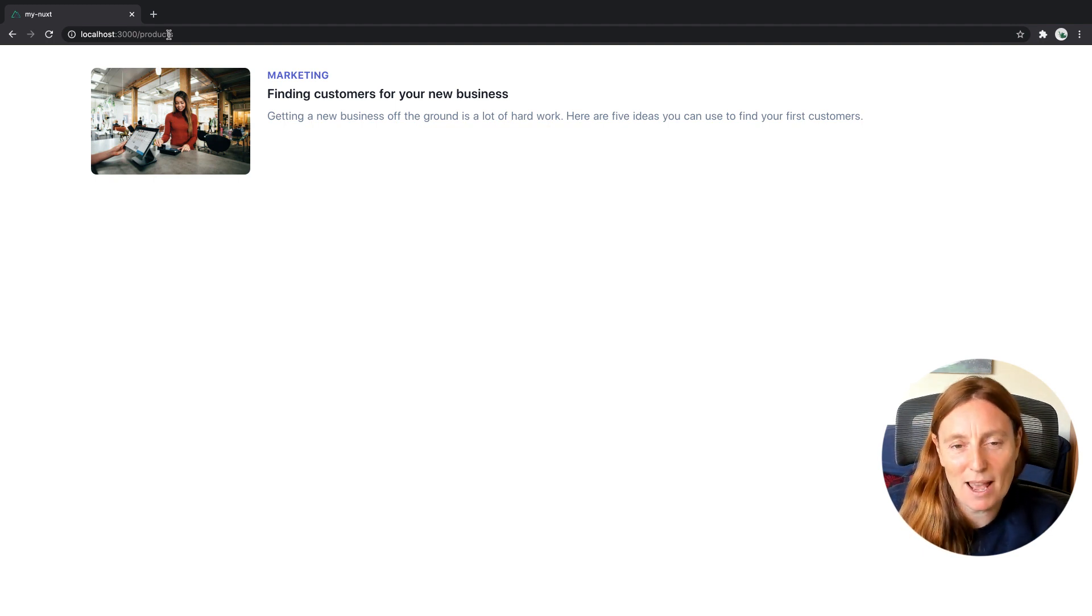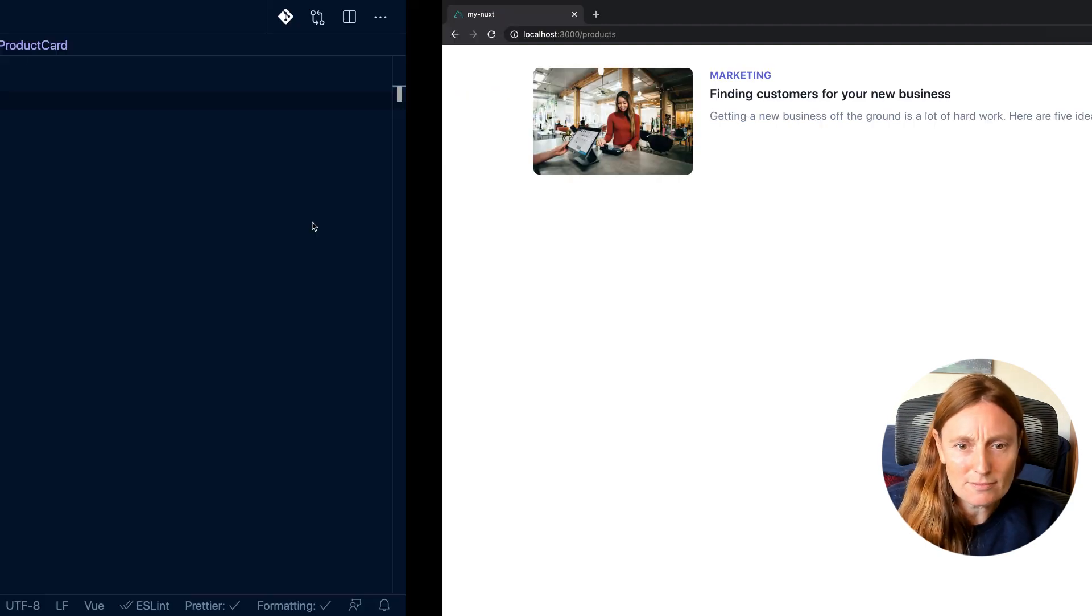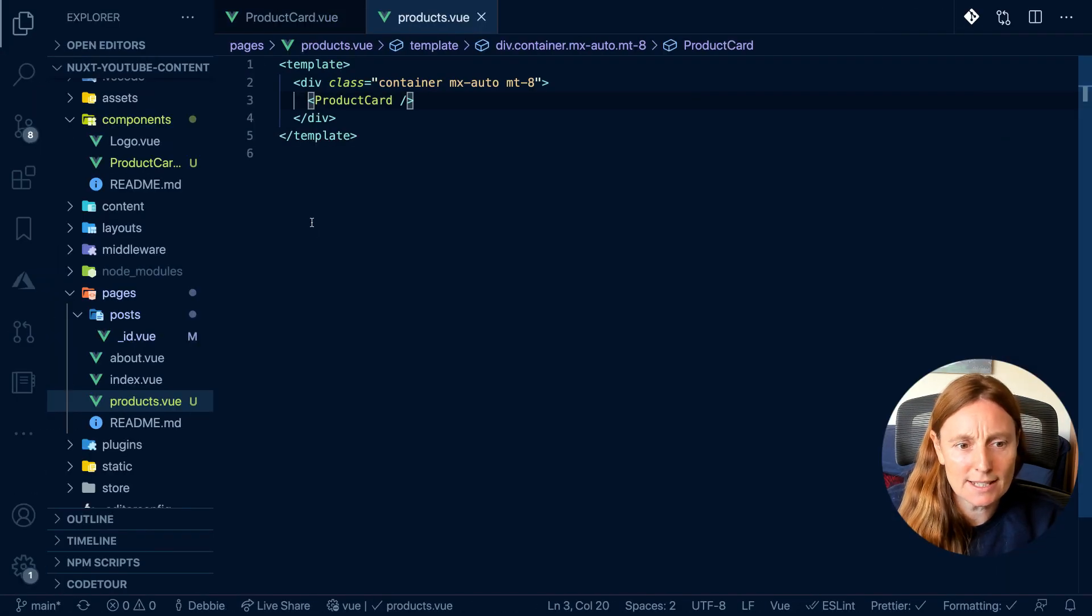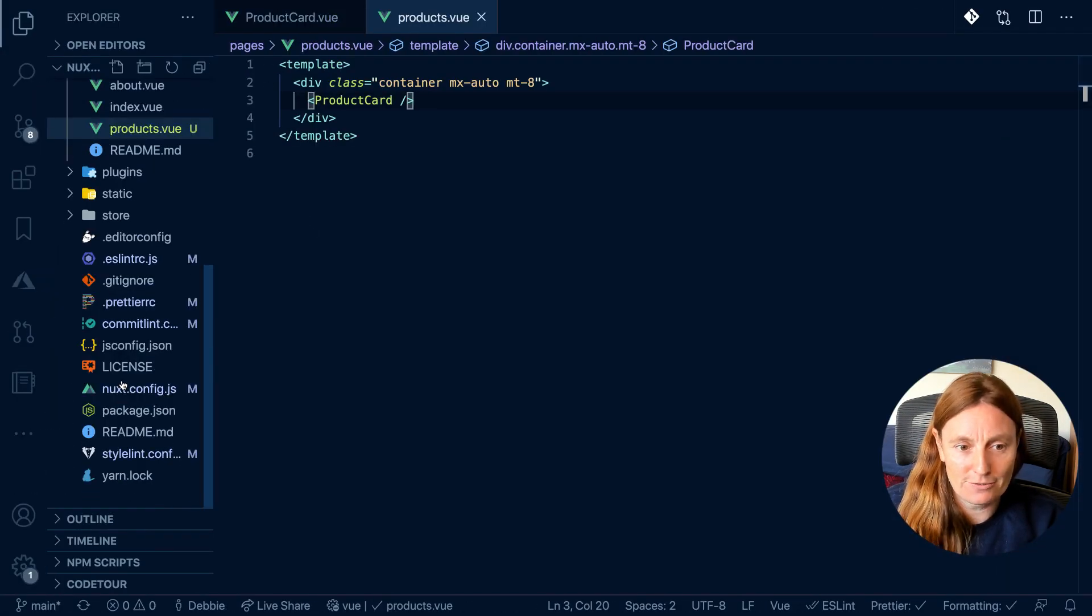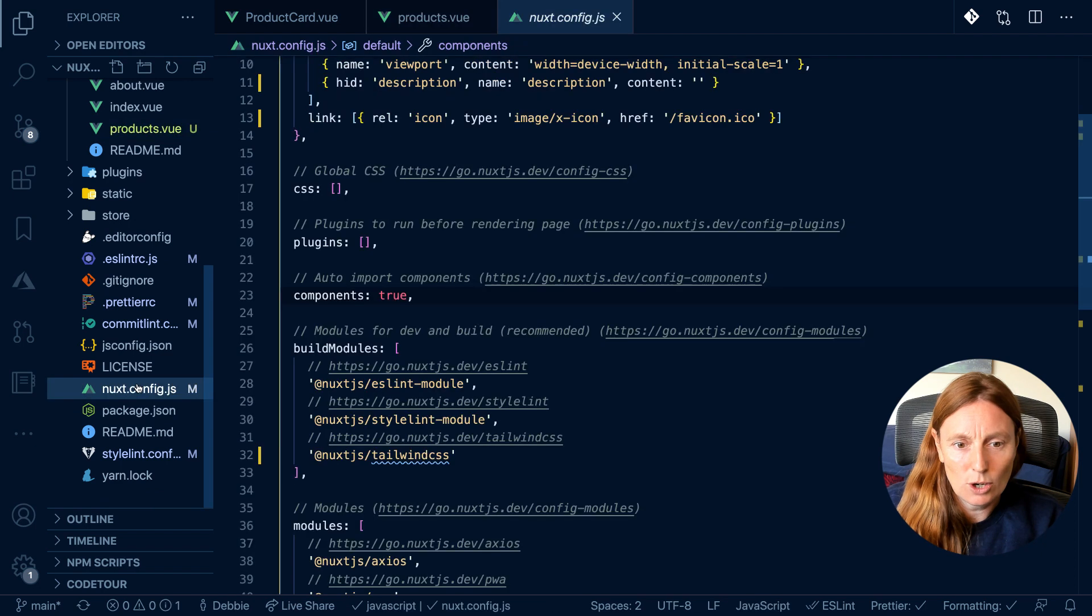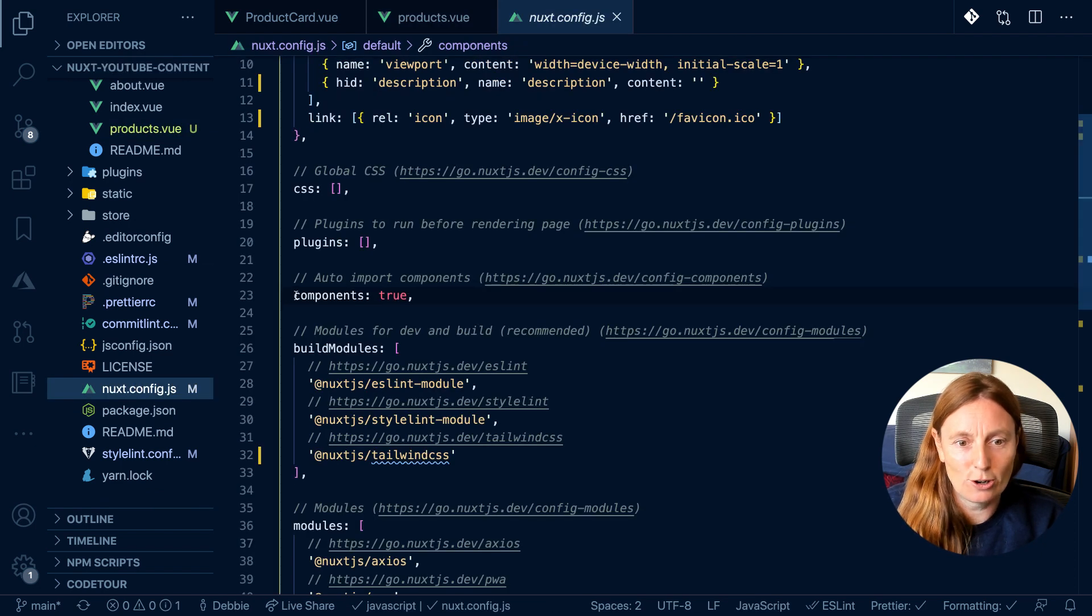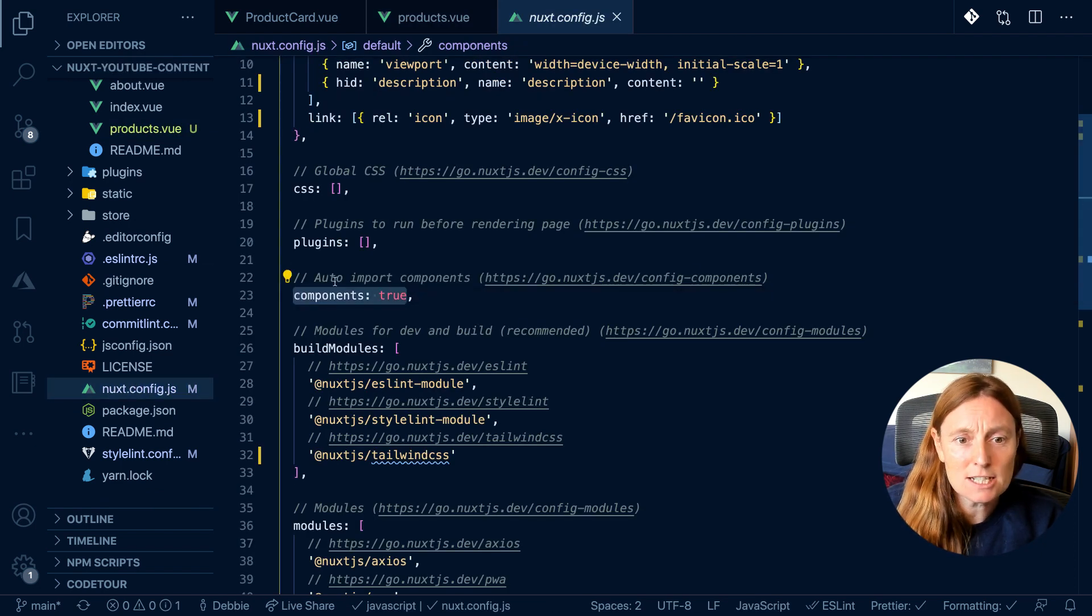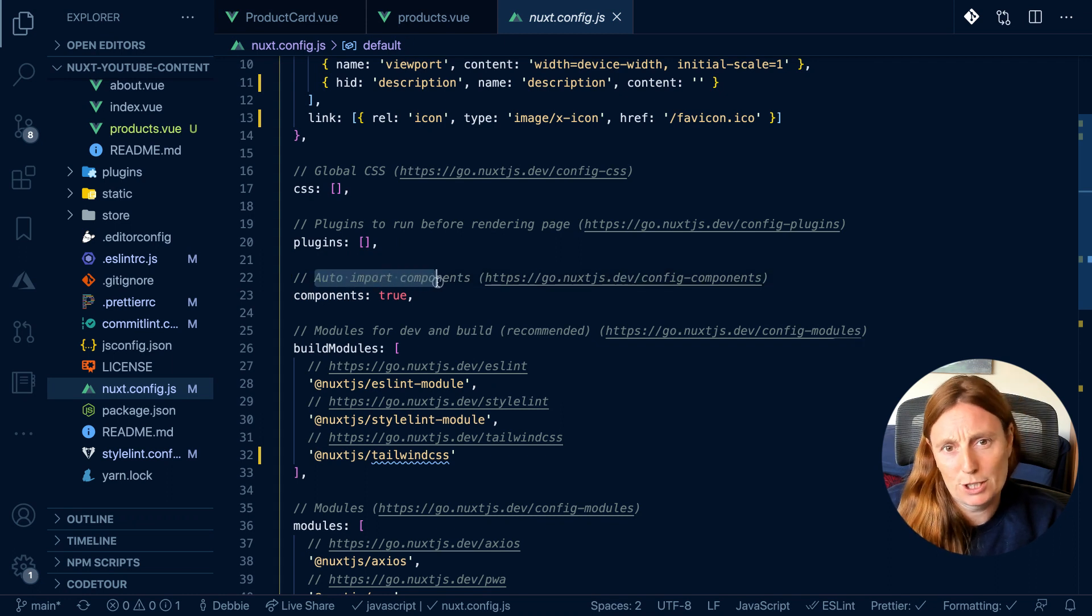Let me explain how it's working. In our Nuxt config file, we have something called components true, and this will auto import the components for you.